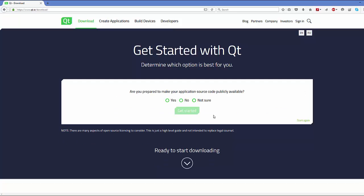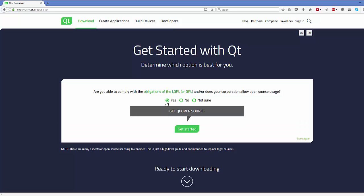We want to choose the open source option, and then it asks if you are prepared to make your application source code publicly available. For now this option is okay for us, so click yes and then click get started.